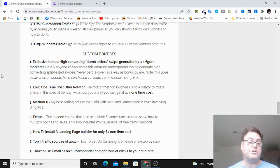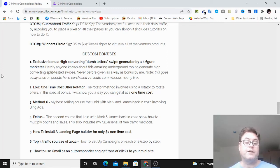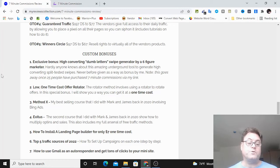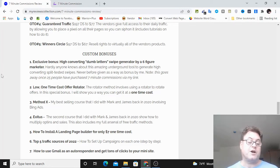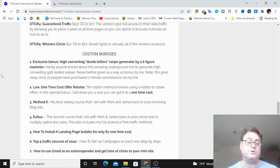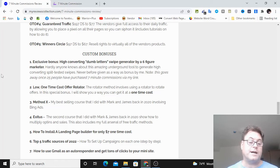Bonus number two, a low one-time cost offer rotator. This means that you're going to be able to rotate offers. Usually this is a monthly cost, but I have a tool that's going to enable you to do this at a one-time cost.